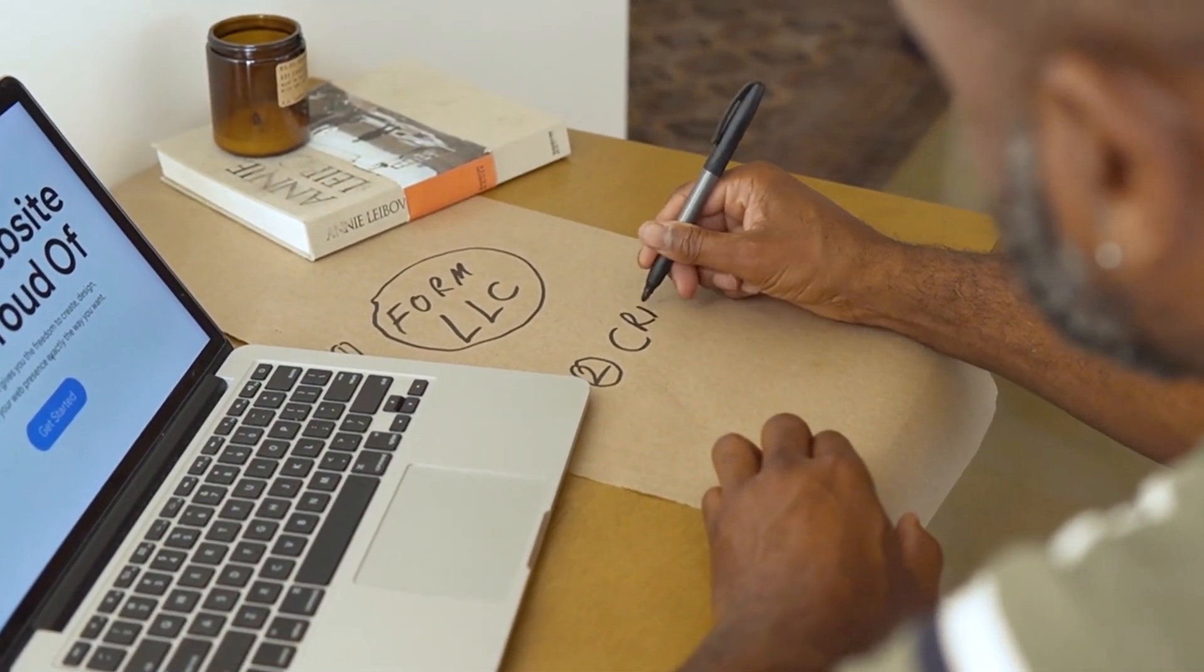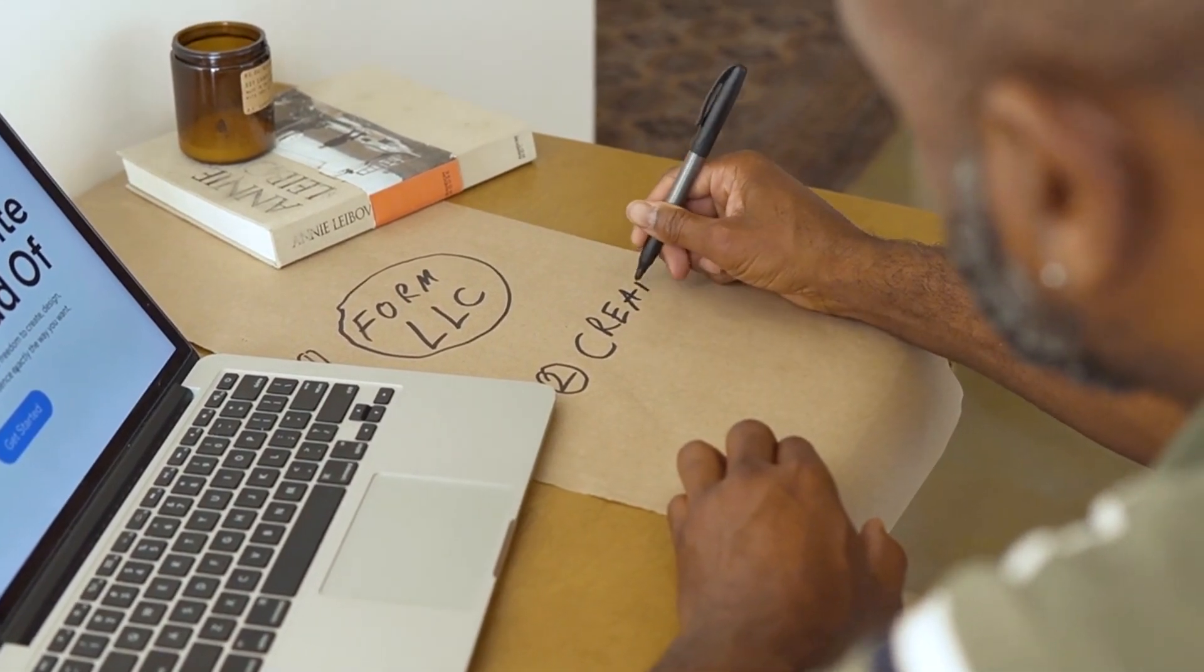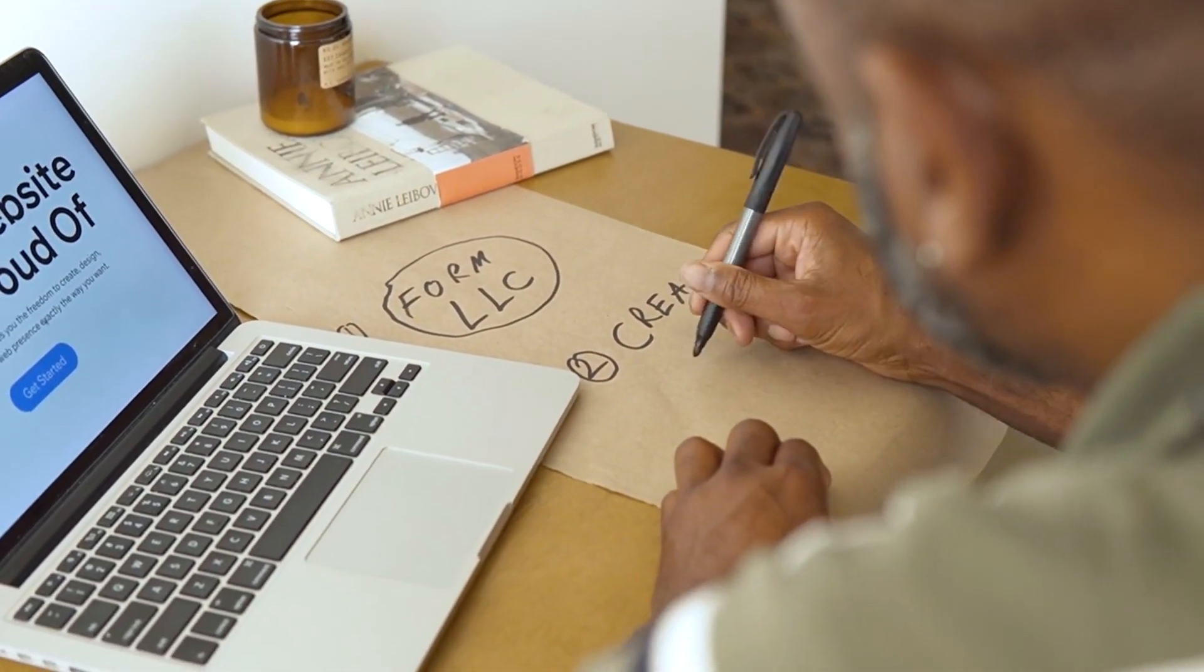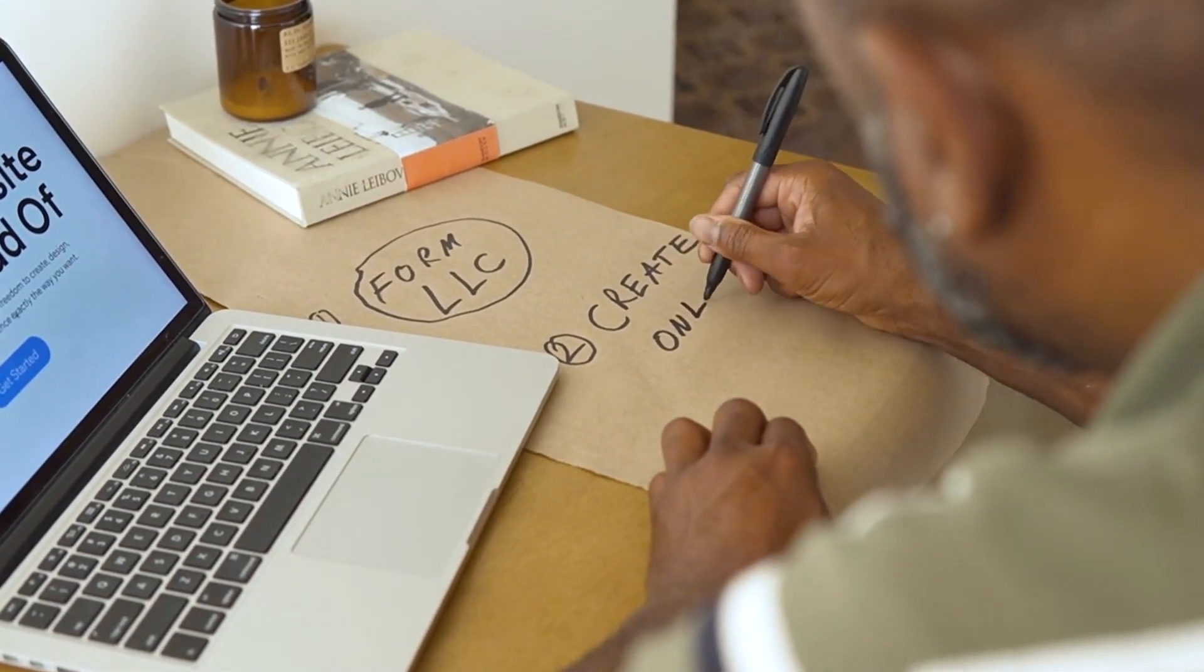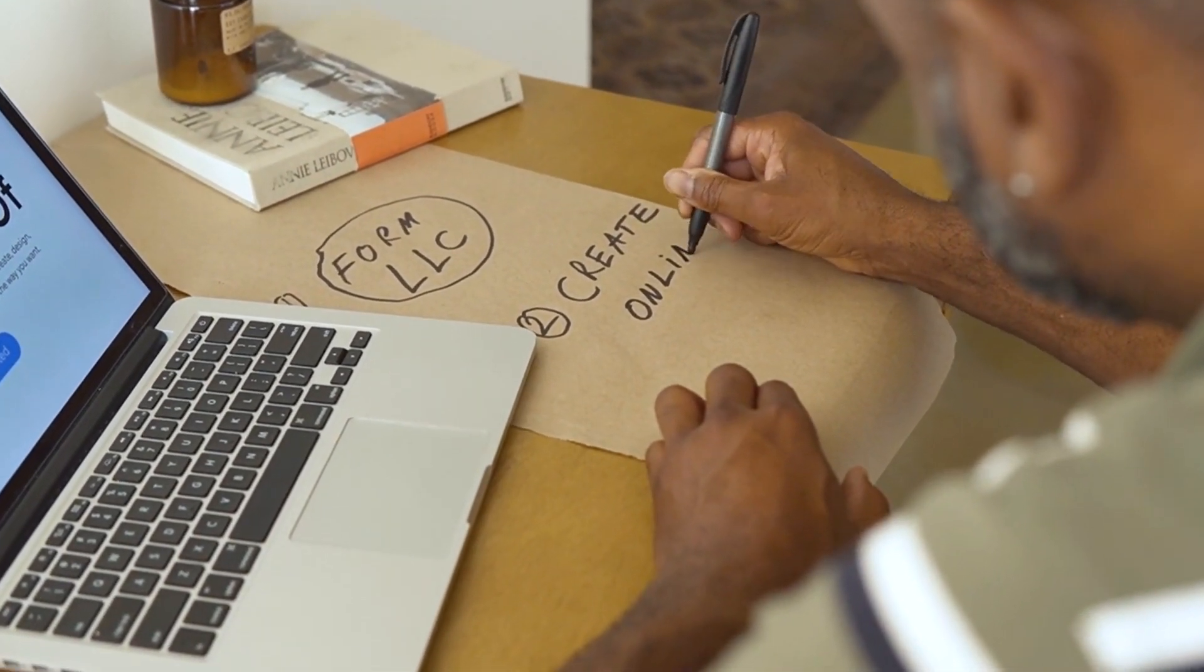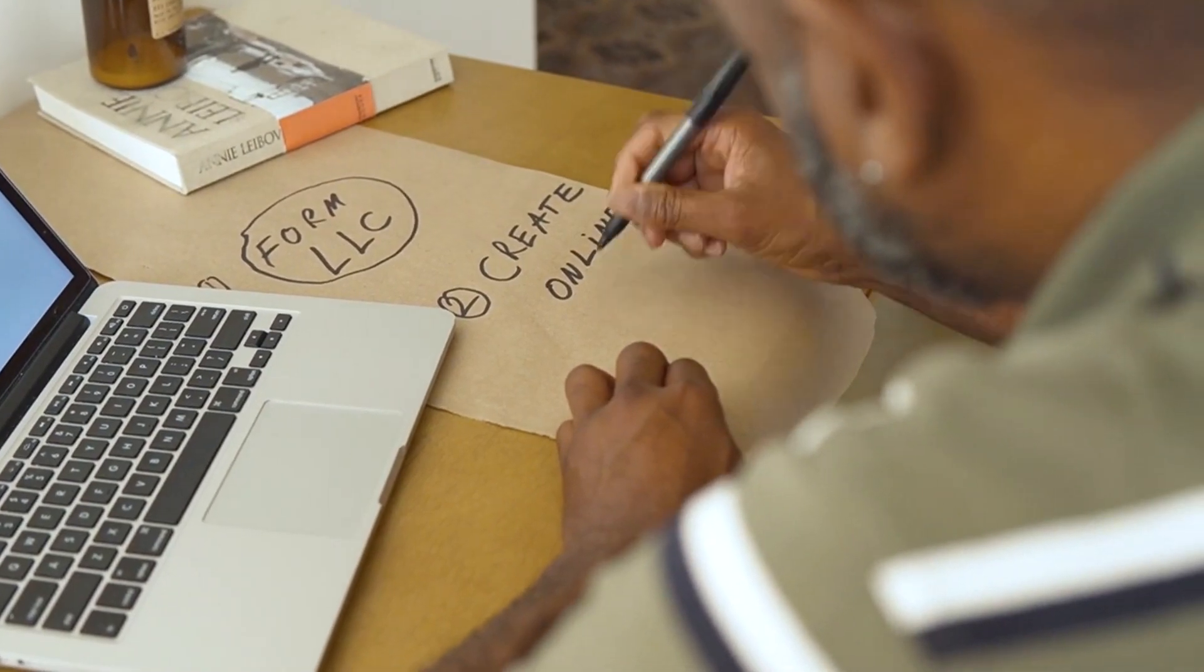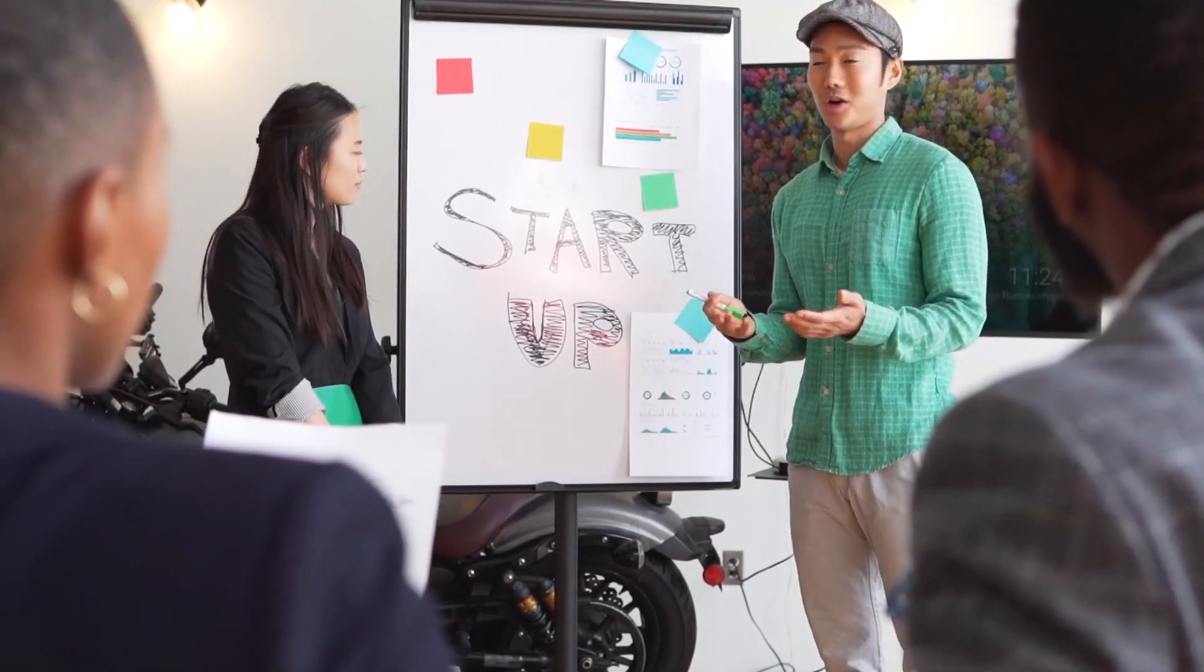Achievable: make sure your goal is realistic given your resources and time. Aiming to be a millionaire in a month is, well, a bit ambitious. Relevant: ensure the goal aligns with your broader life ambitions. If you're passionate about health, then that weight loss goal fits right in.